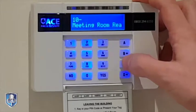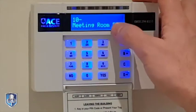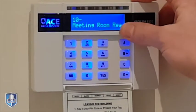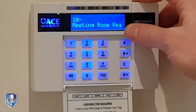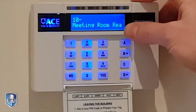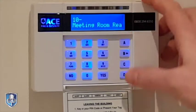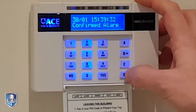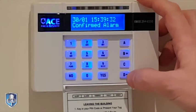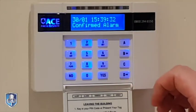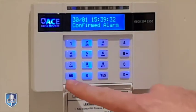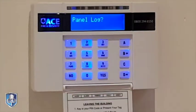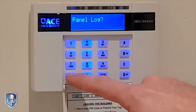If you wanted to know what input was in alarm, press C and that tells you the text for that circuit — in this case it was the meeting room.